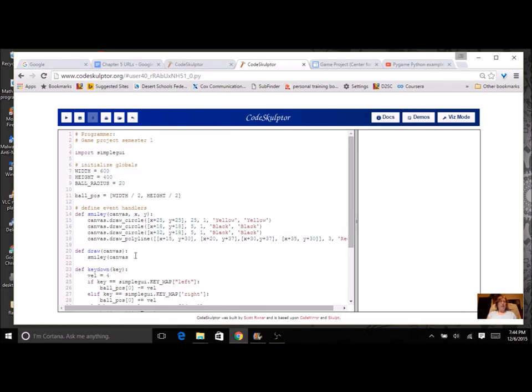So the first one is going to be canvas. Now, what's going to happen here is we have X and we have Y. But when we've been changing this program, we now have something called ball position. This is a list, and we haven't really talked about lists yet.